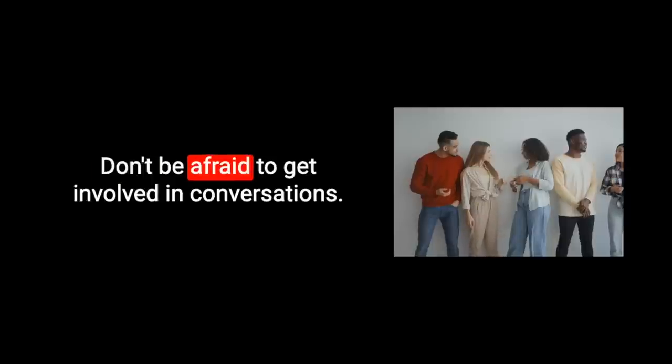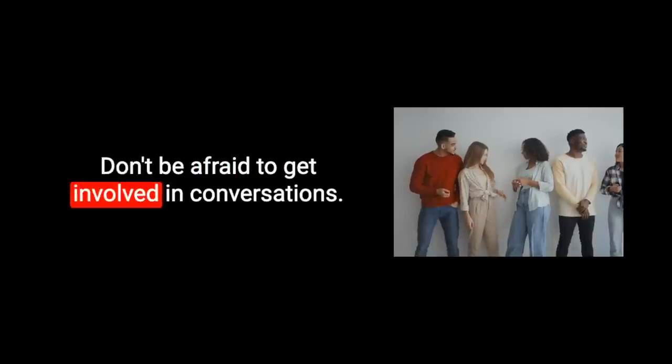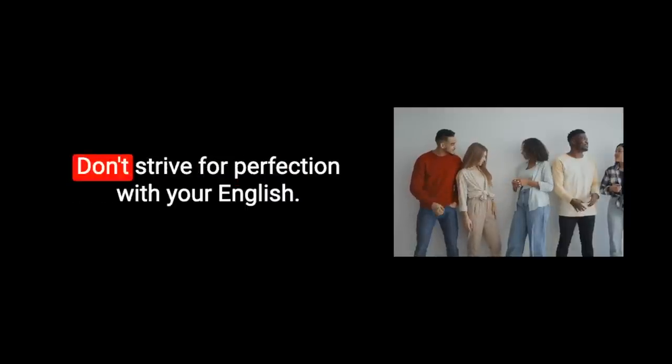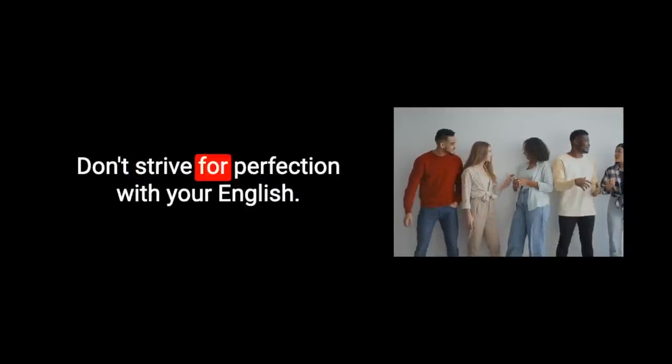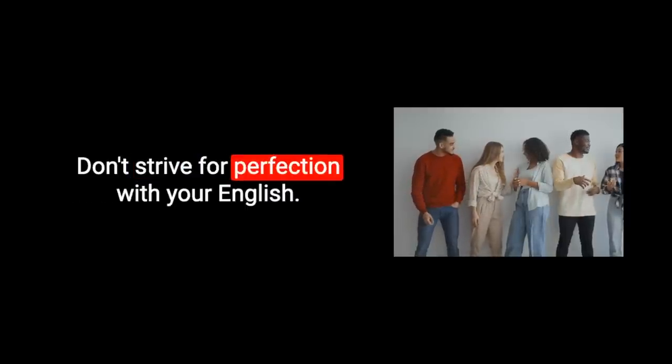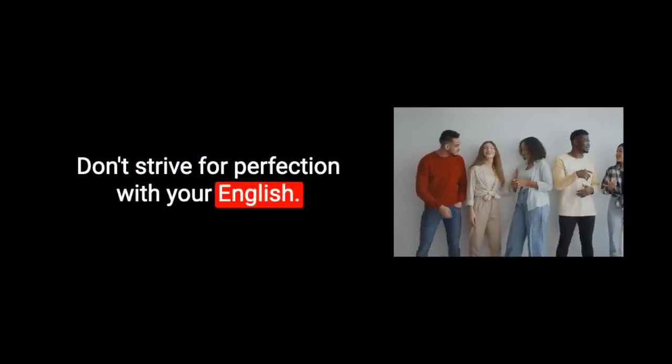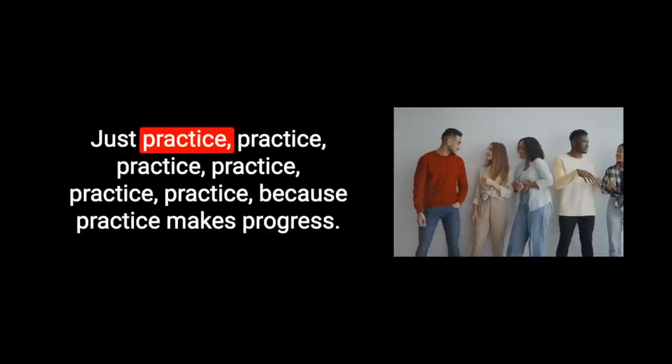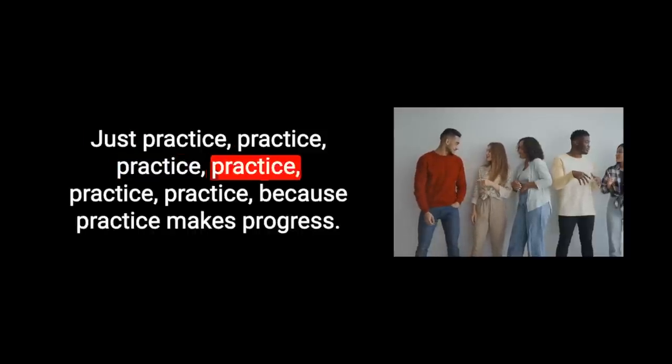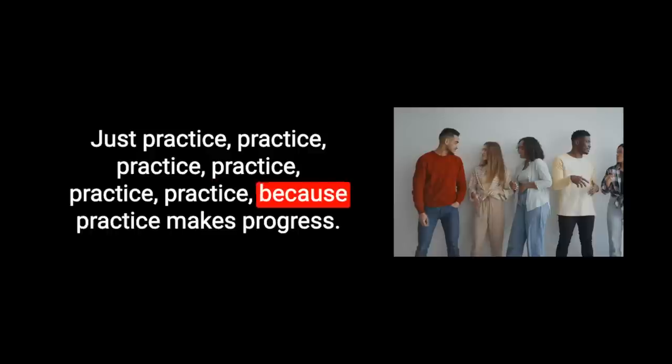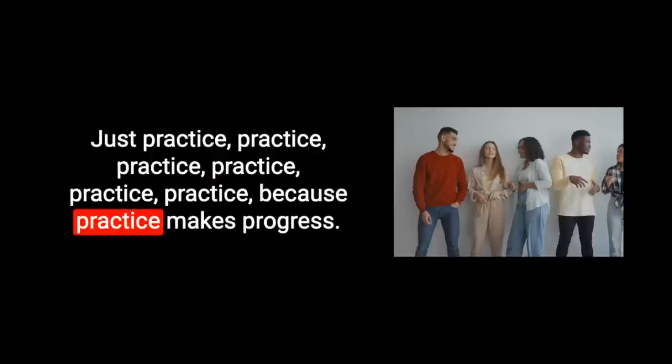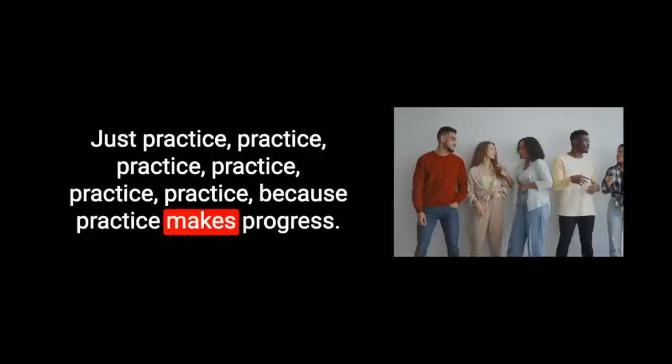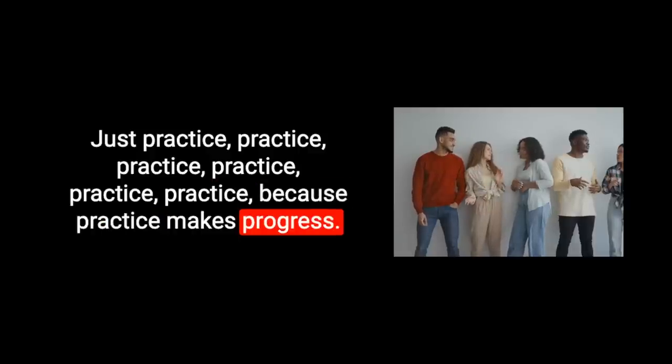Hopefully all of you do set your sights on something quite high and achieve good things, especially with your English. Don't be afraid to get involved in conversations. Don't strive for perfection with your English. Just communicate. Just practice. Practice makes progress.